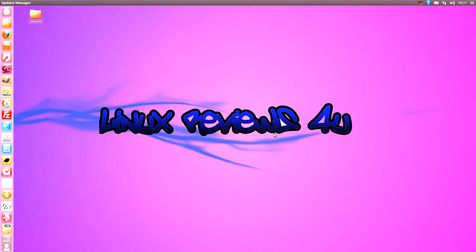Hello and welcome to Linux Reviews For You. Today I've got a big announcement to say. I'm going to be starting a new series on programming in C++.